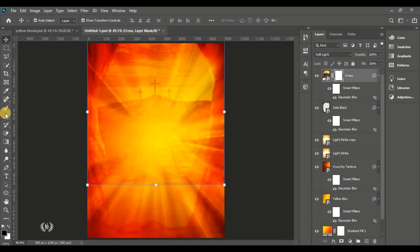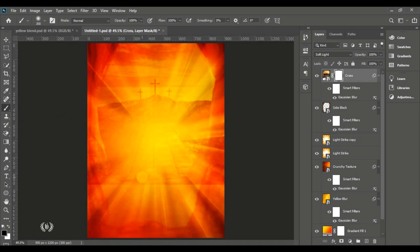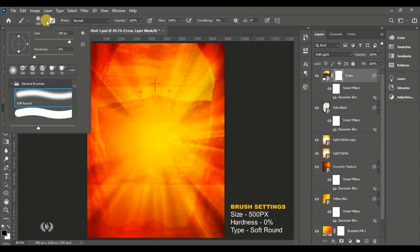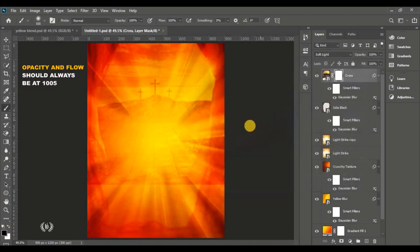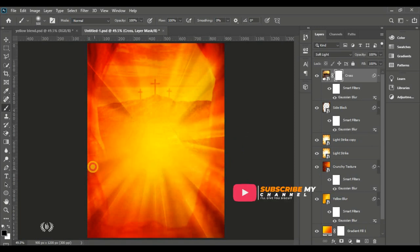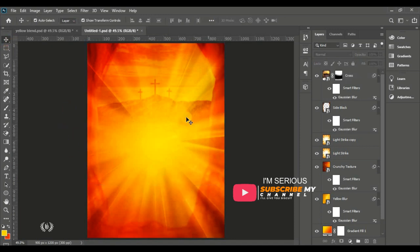Give it a layer mask and take the brush tool. Make sure hardness is at zero percent — use the soft round brush with opacity and flow at 100%. Set the foreground color to black and clean the bottom where the sharp edge on the cross image is. Make sure you brush on the layer mask.